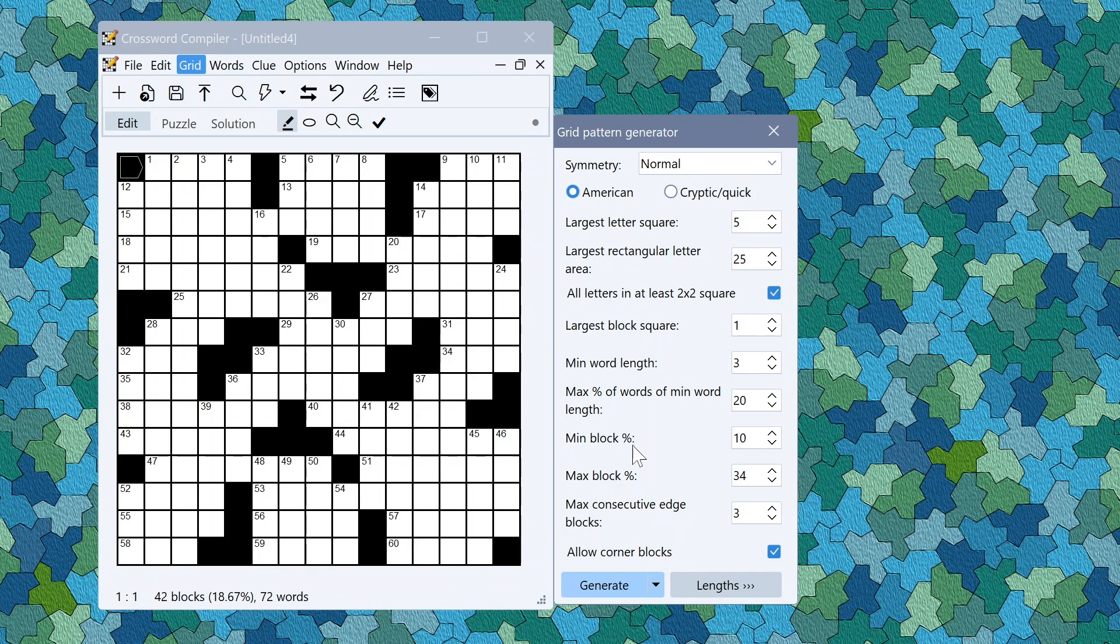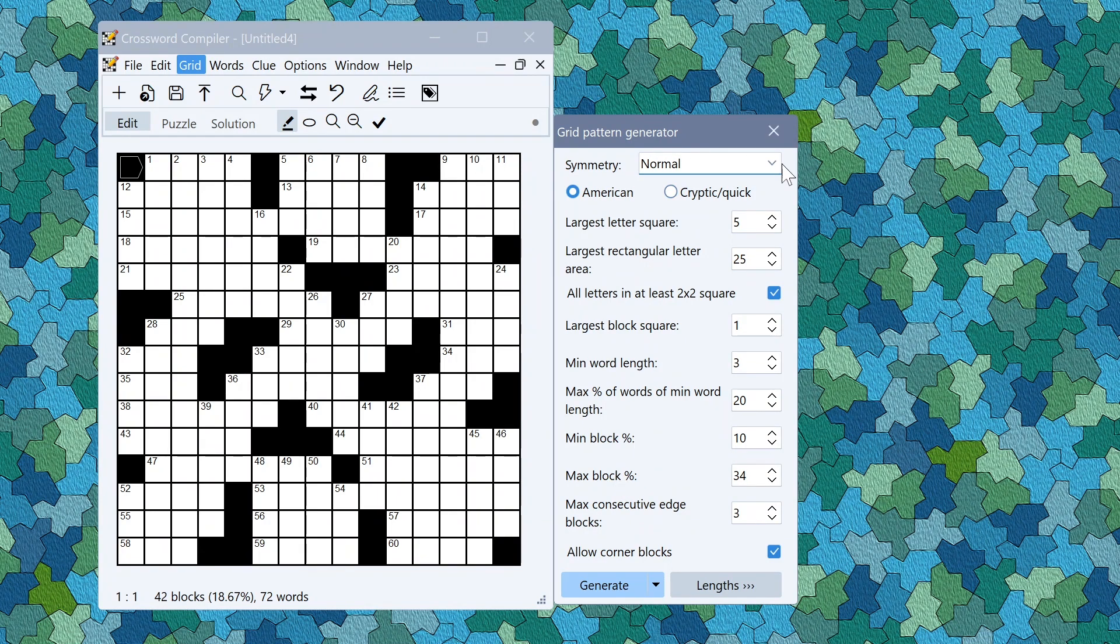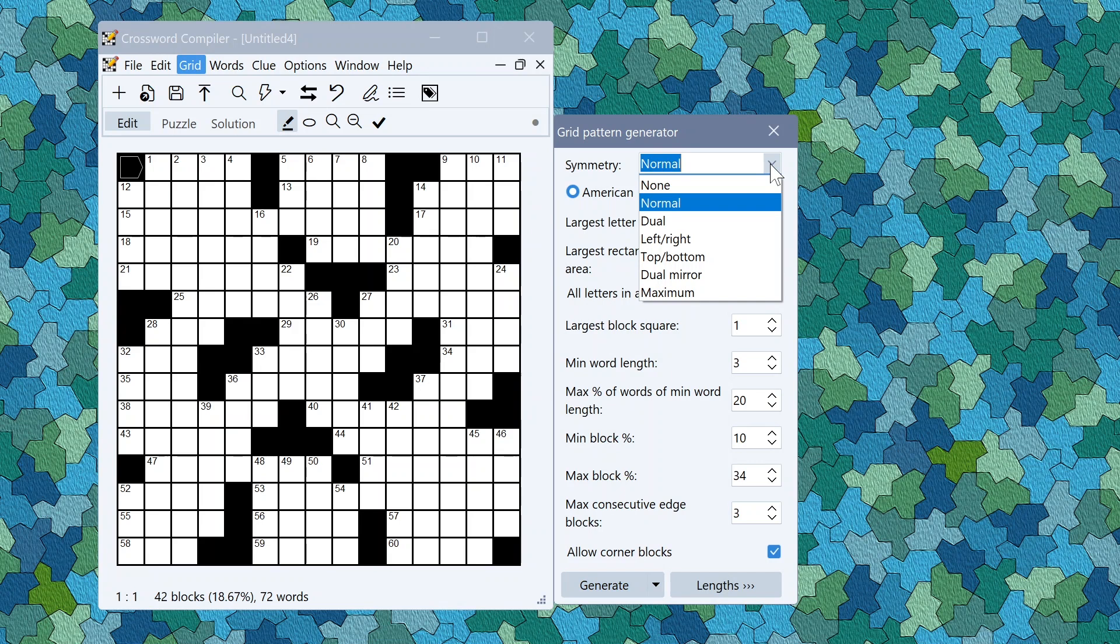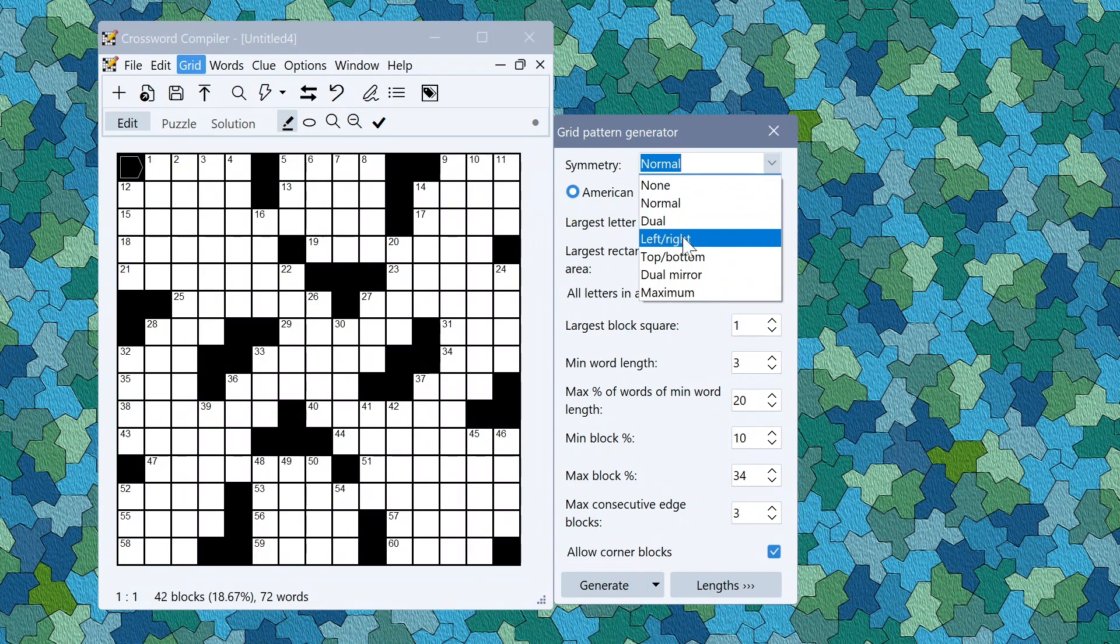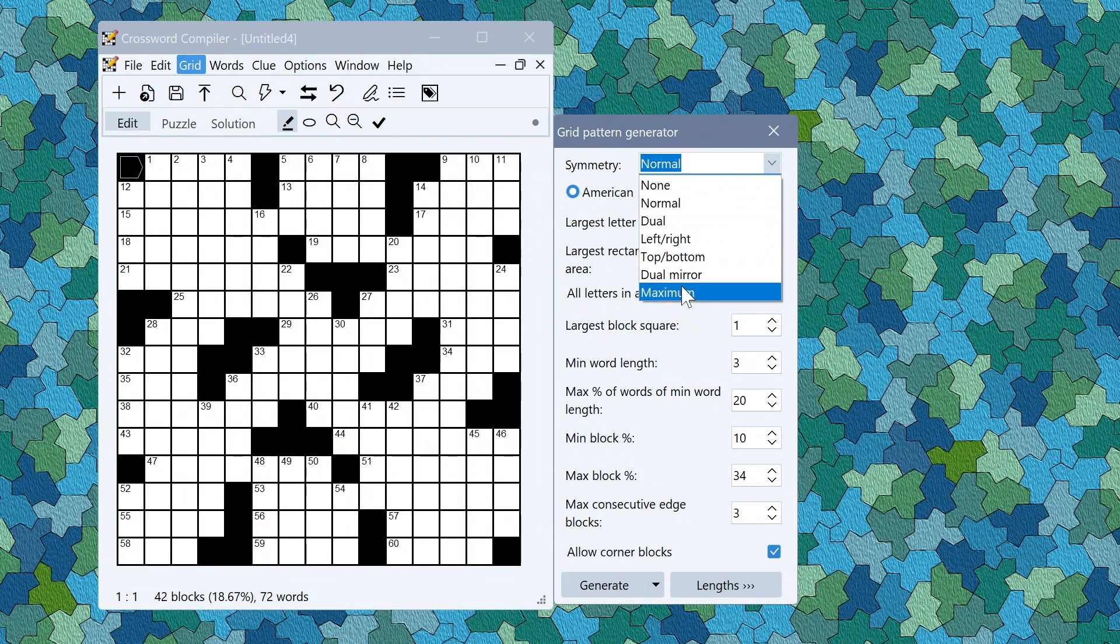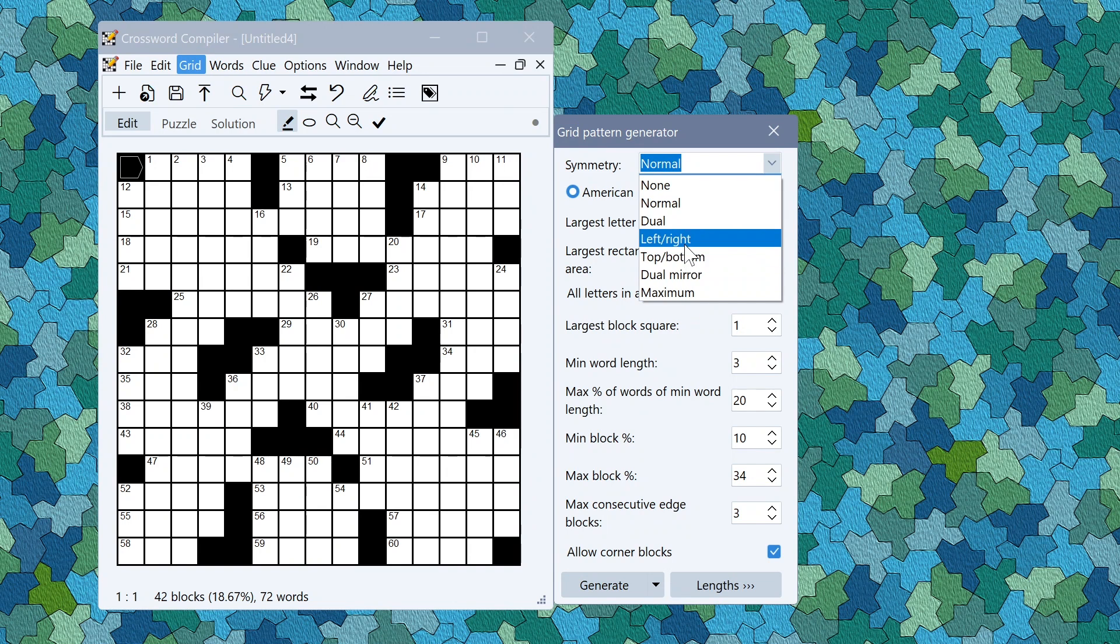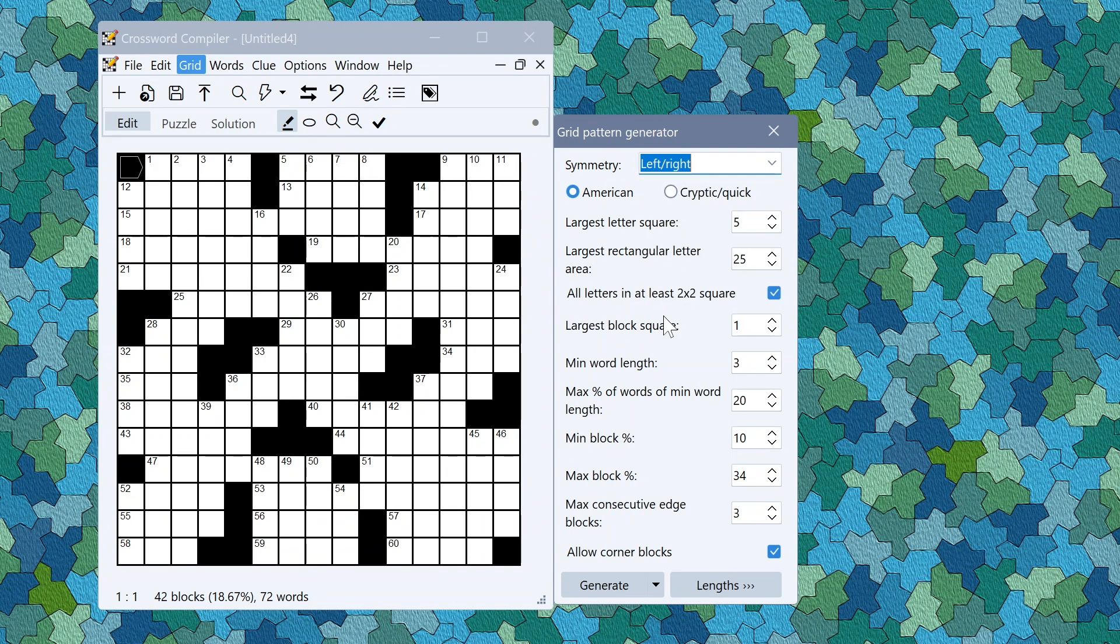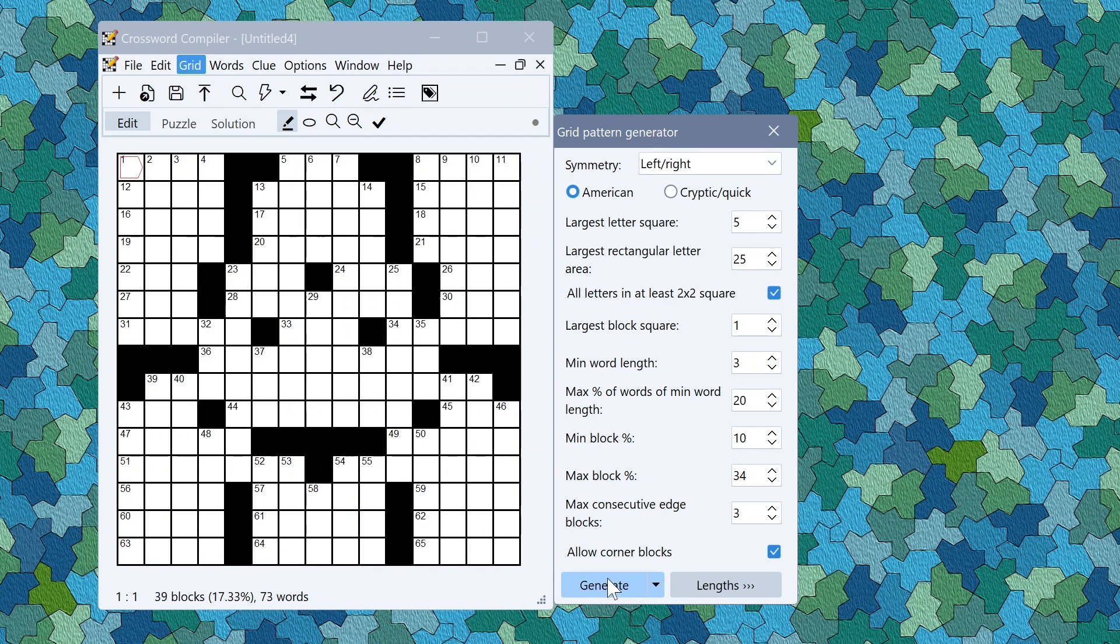There are a bunch of new symmetries introduced in this version. This is normal symmetry which is the standard symmetry used for grids in the papers. But you can also now do a bunch of new ones including dual mirror and maximum here. Just to show you the effect of these symmetries.